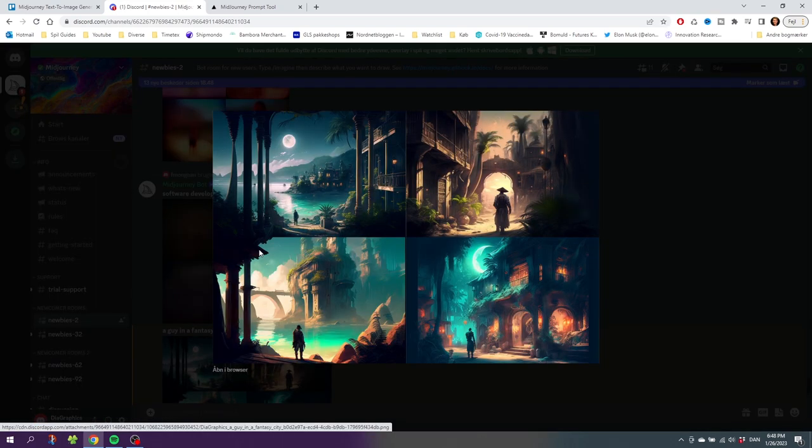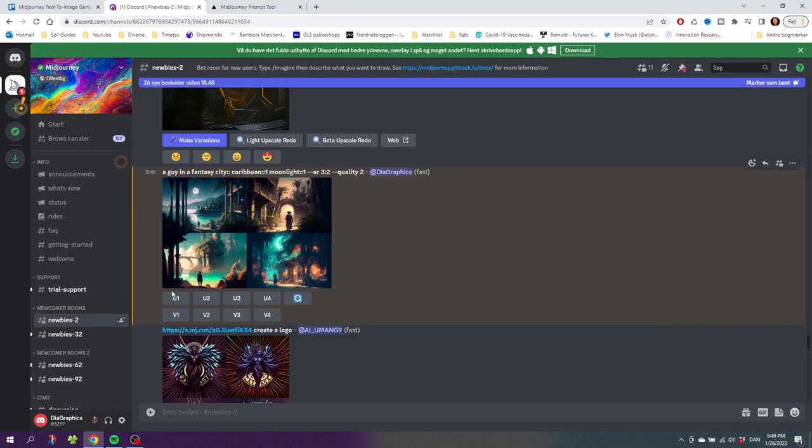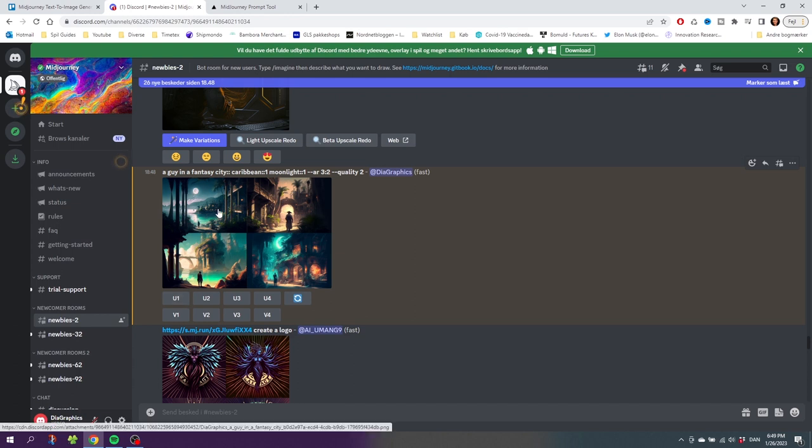Here we have the images with our new prompt and this image right here turned out really good, I think. Tap out of this and select U1 because we want an upscale of image number one.